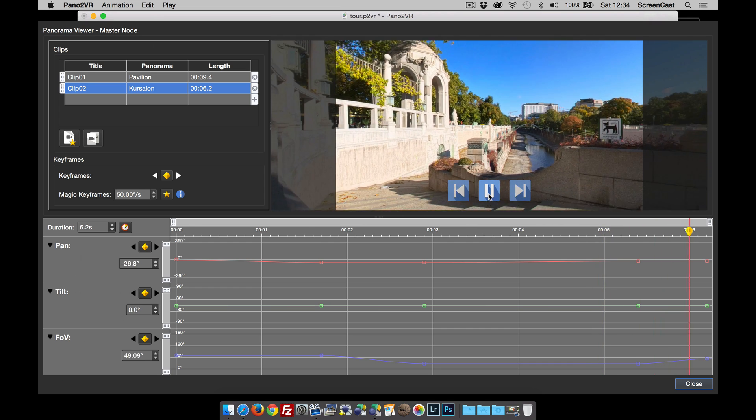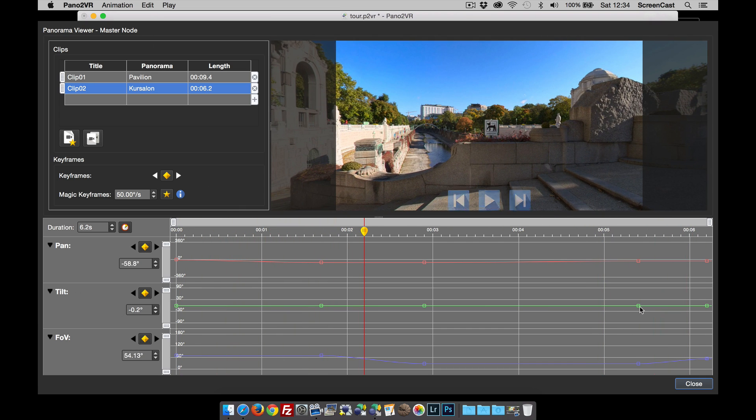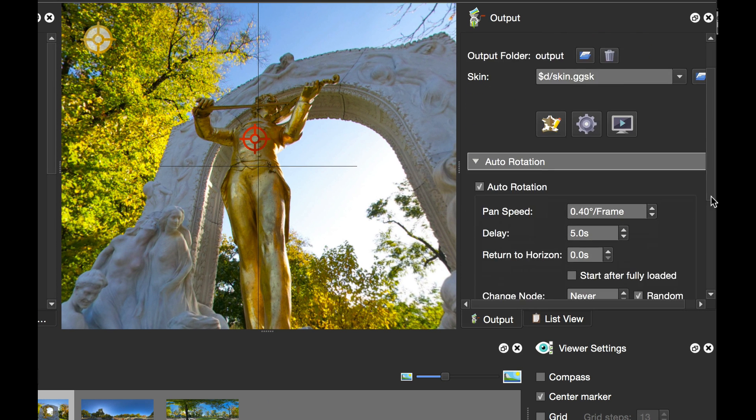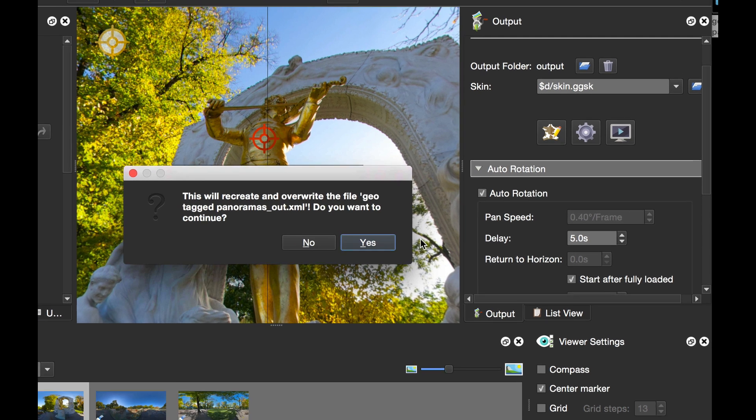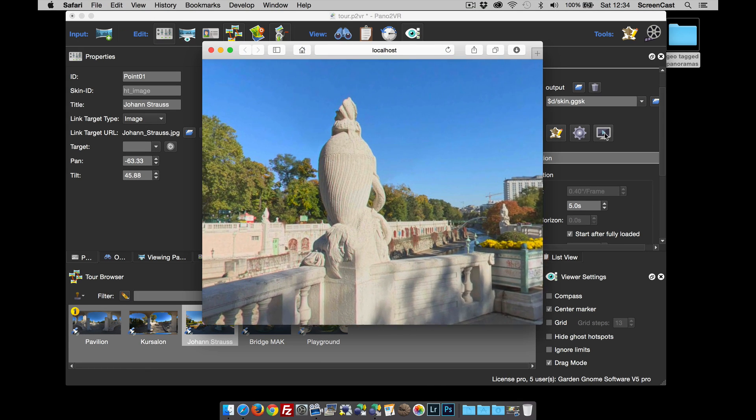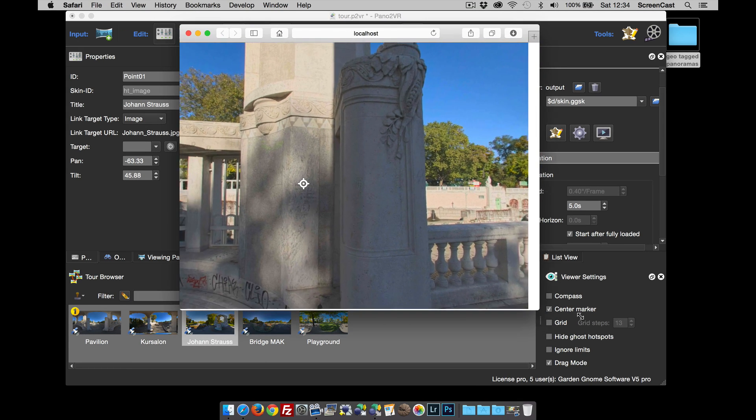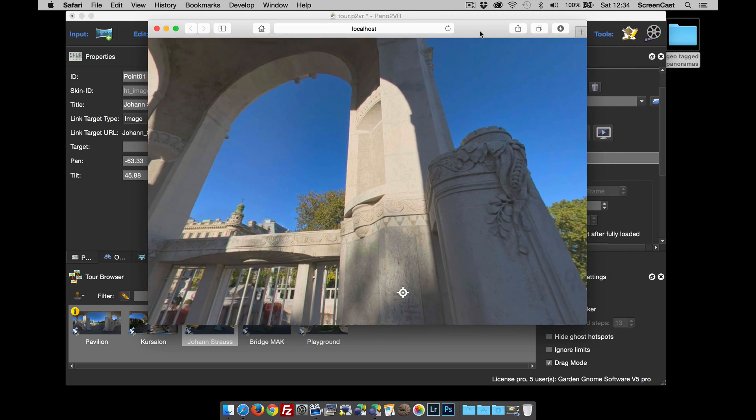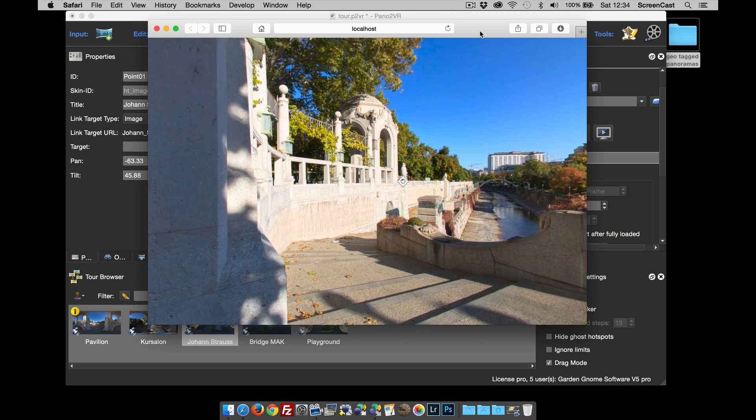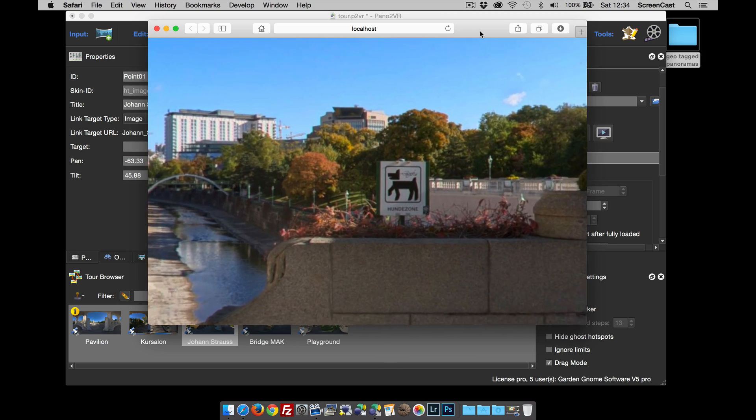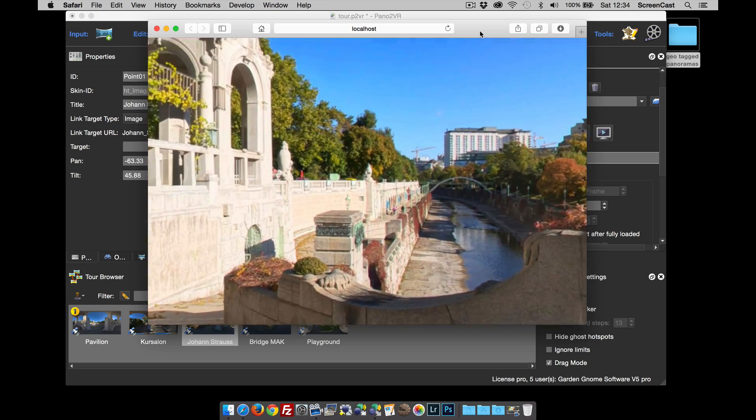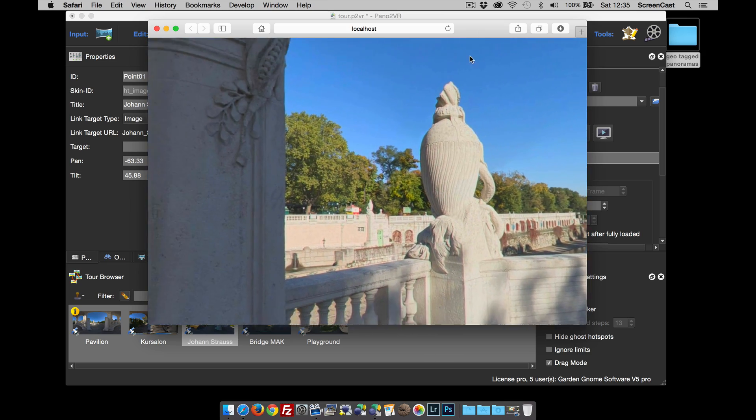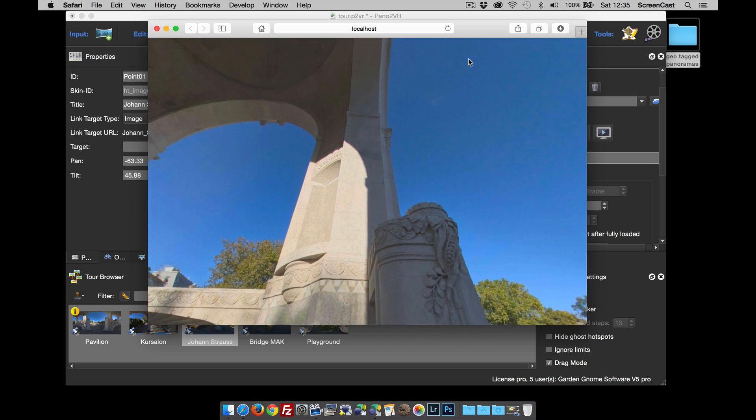Now that I've got an animation, let's go back to the HTML5 output. I'm going to go to auto rotation and activate that. I'm going to use the animation and start after fully loaded. There's my animation within the tour. You could have it on a button for an auto tour or whatever you want. After the clip, it uses the transitions to move from node to node. I've only set two animation clips, so it's going to go between the two, but you would set one per node of your tour.